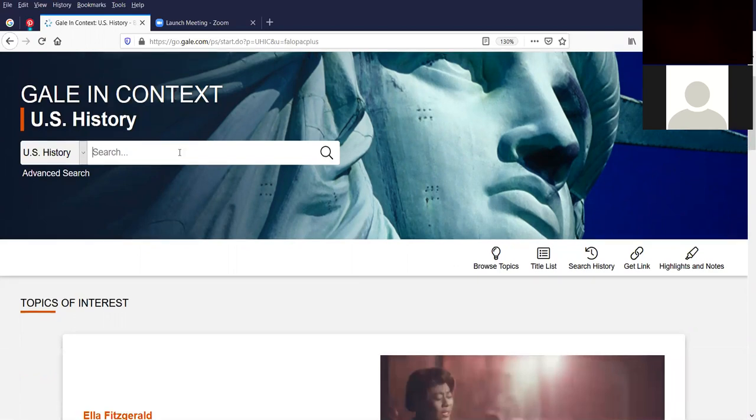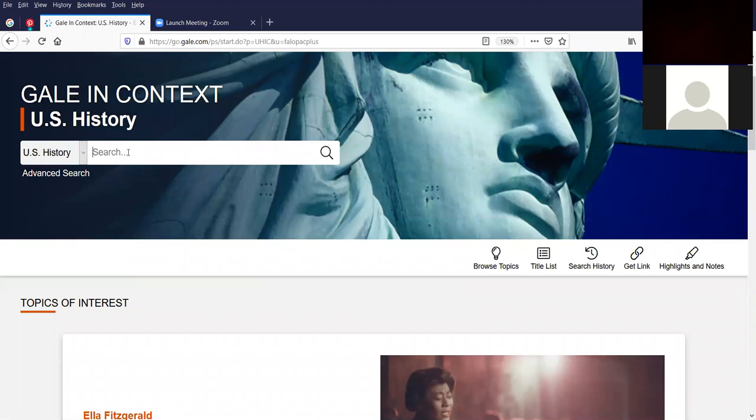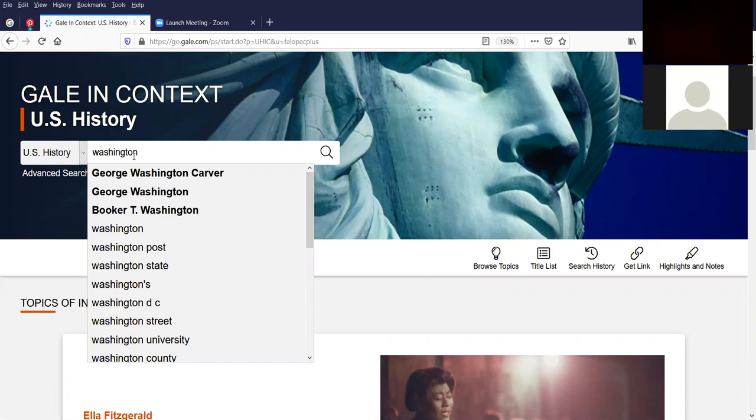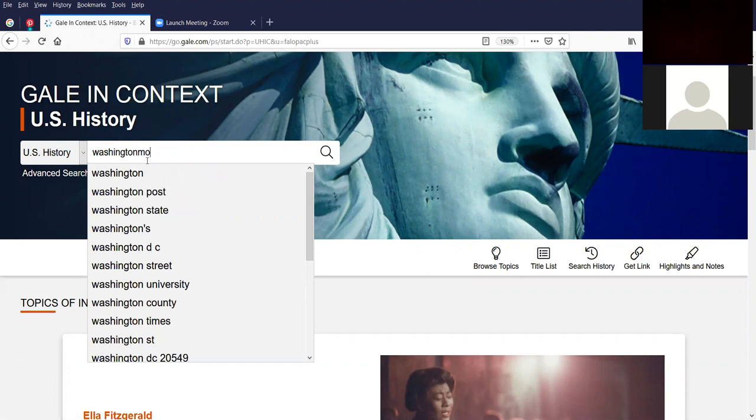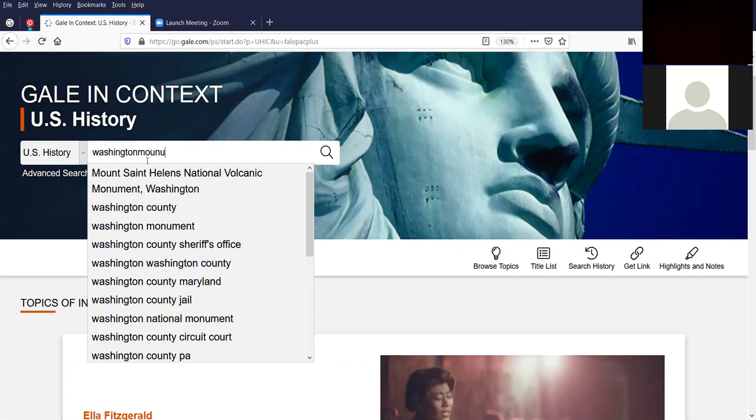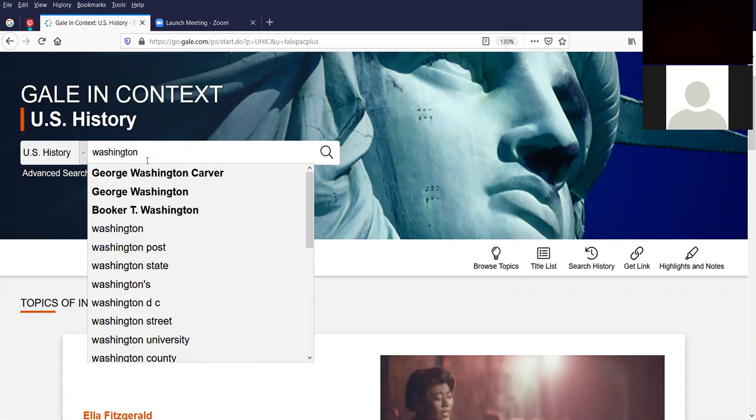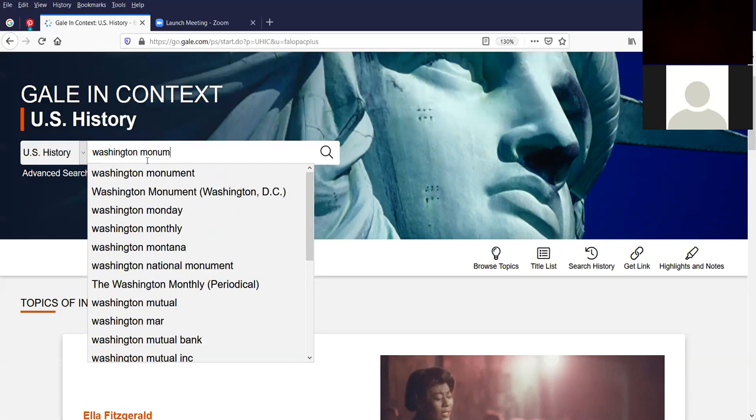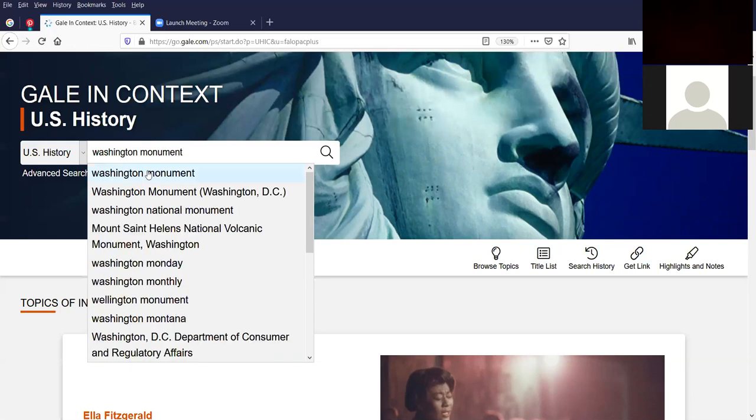So this is the search bar. And I'm going to do the basic search that I mentioned for Washington Monument. But I just want to mention that Autofill automatically kicks in. So anything with the phrase Washington gets picked up. We have George Washington Carver, George Washington the President, Booker T Washington, the Washington Post, Washington State, and so on. But I want to actually do a search for the Washington Monument. And it's the first one after I type the whole phrase in.